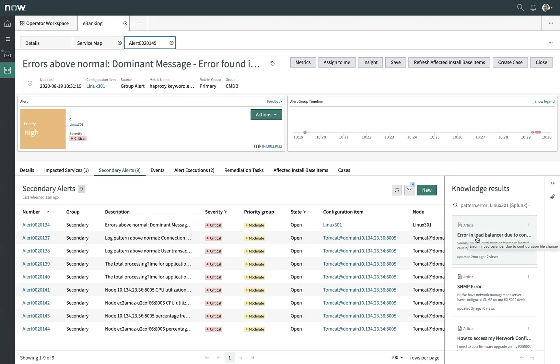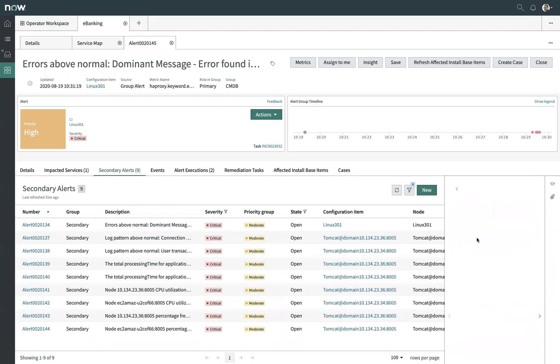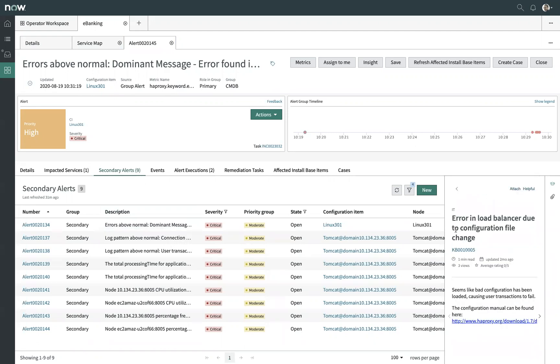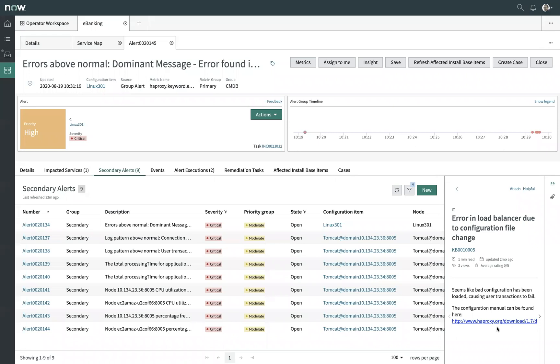I can see here the top result breaks down that there's an error in this load balancer due to a configuration file change, and it gives me a link directly to the documentation to understand how to configure this correctly. And this is data that can be sourced from within your organization, as well as data that we provide in our own knowledge base from a number of different public sources of known errors.